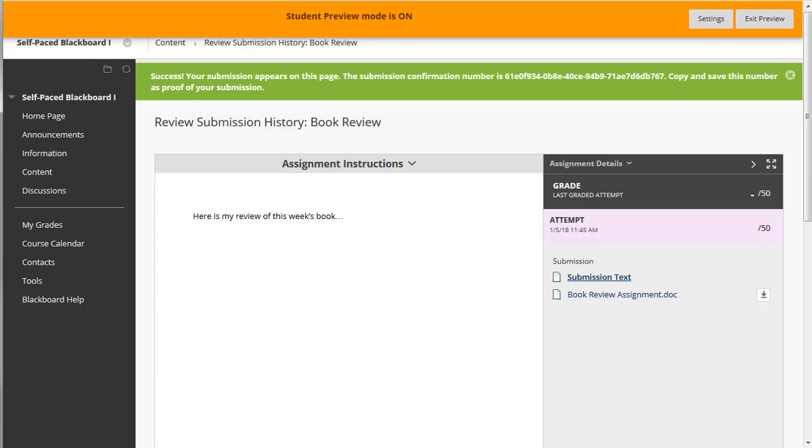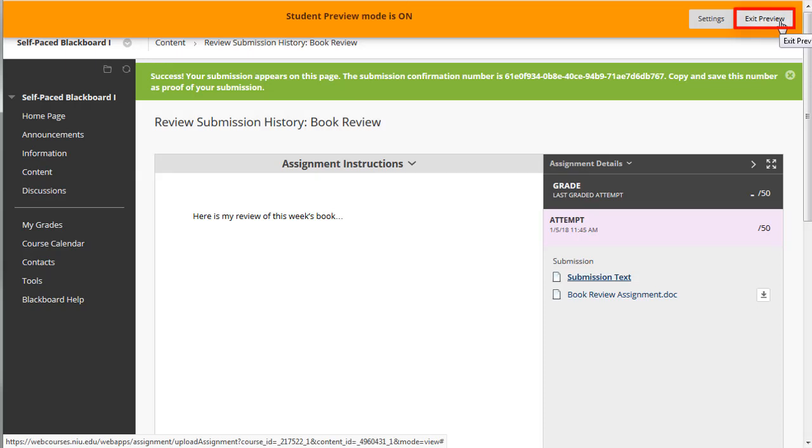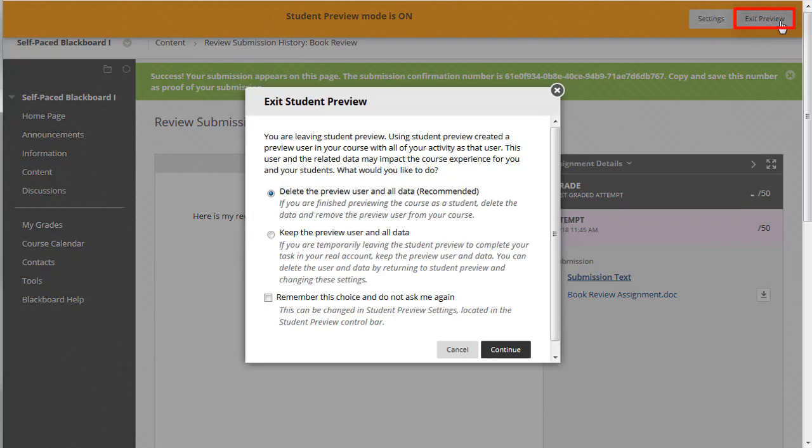This is exactly what your students will see when they submit an assignment. When closing the preview mode, you are presented with several options.